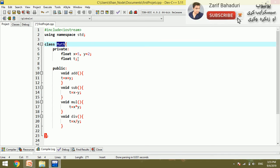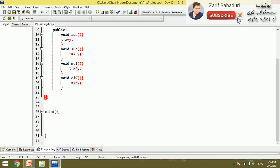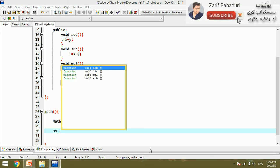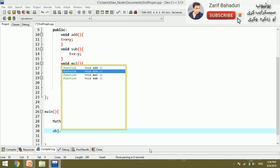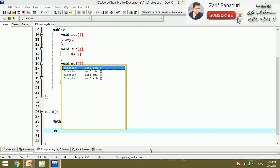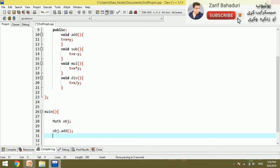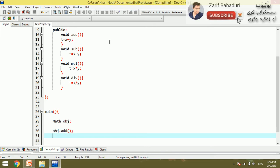An object of the MATH class is created — for example, object OBJ. Then OBJ dot — you can call all the functions such as adding, division, and multiplication using this object.